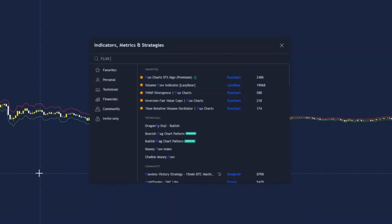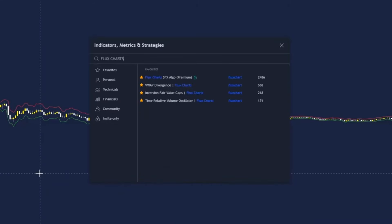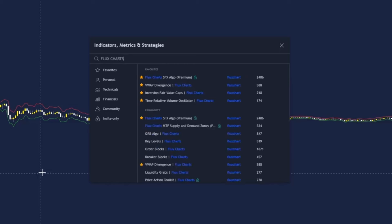Click on indicators again and type in flux charts and we will be adding the flux charts SFX algo by flux charts. Click this once and then we're going to change some of the settings.